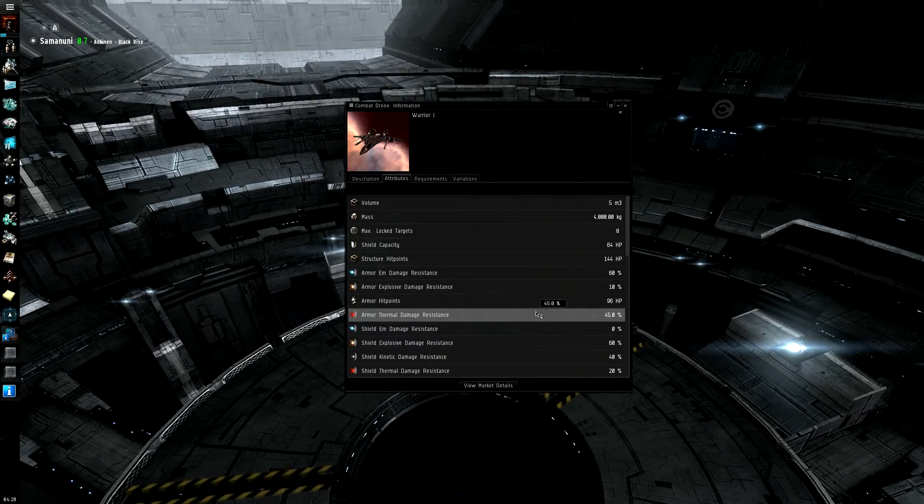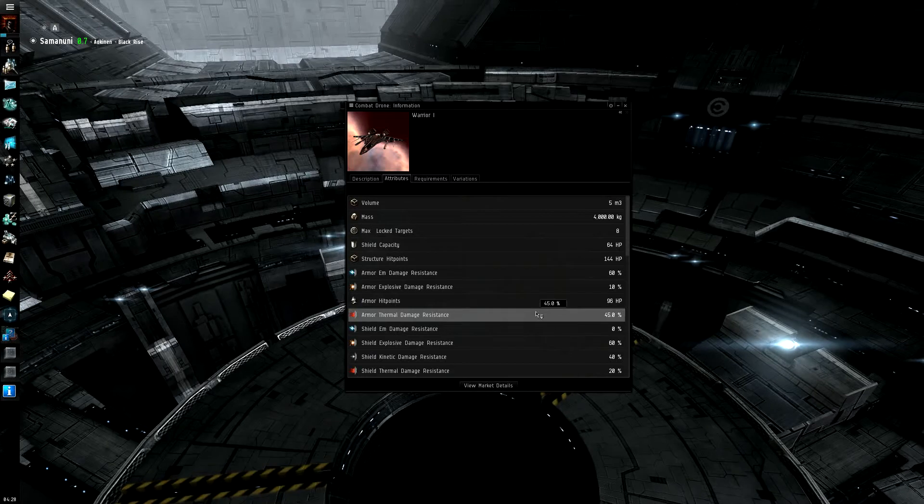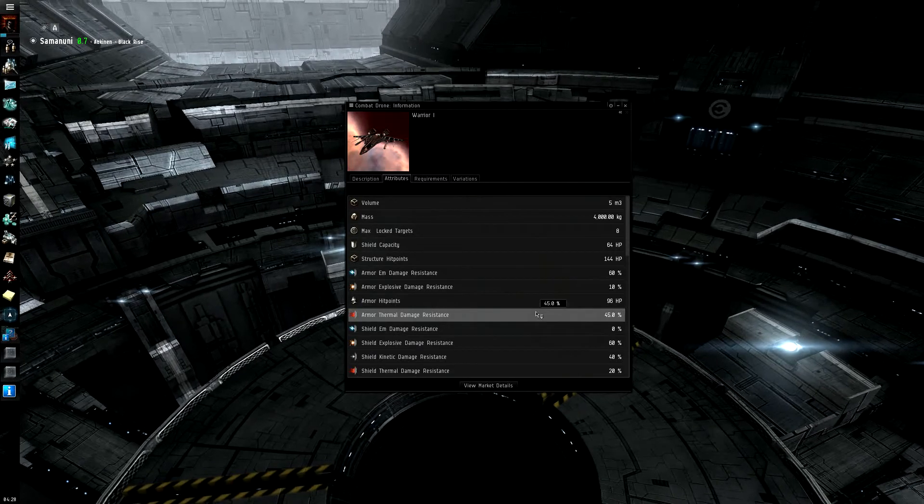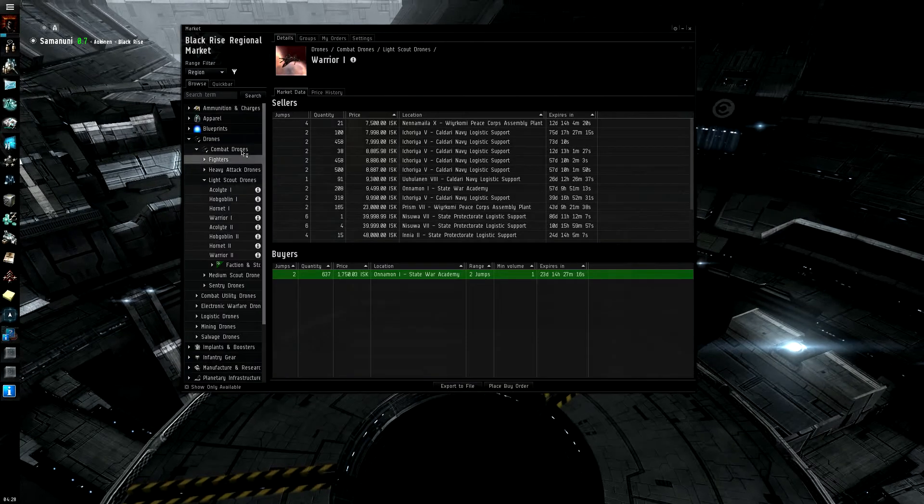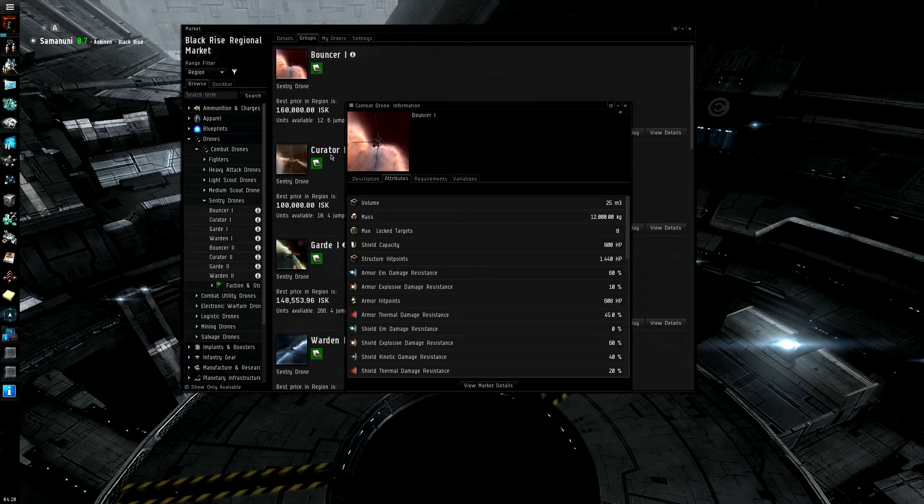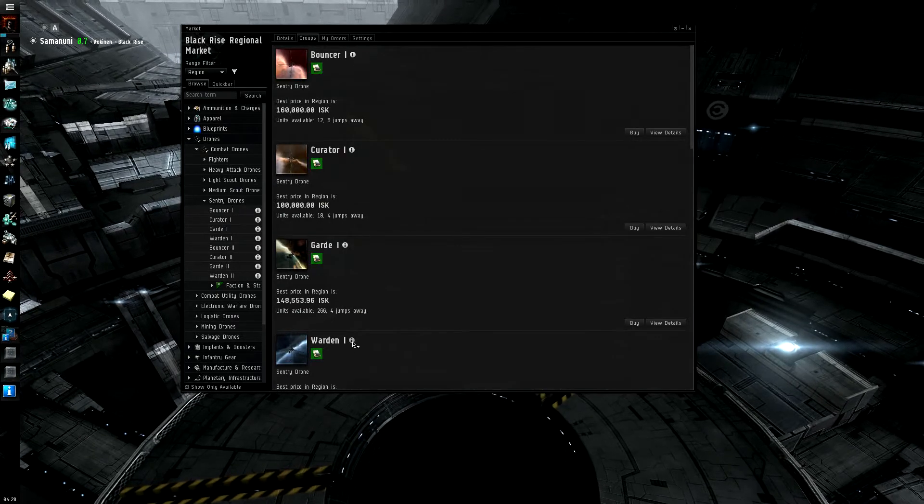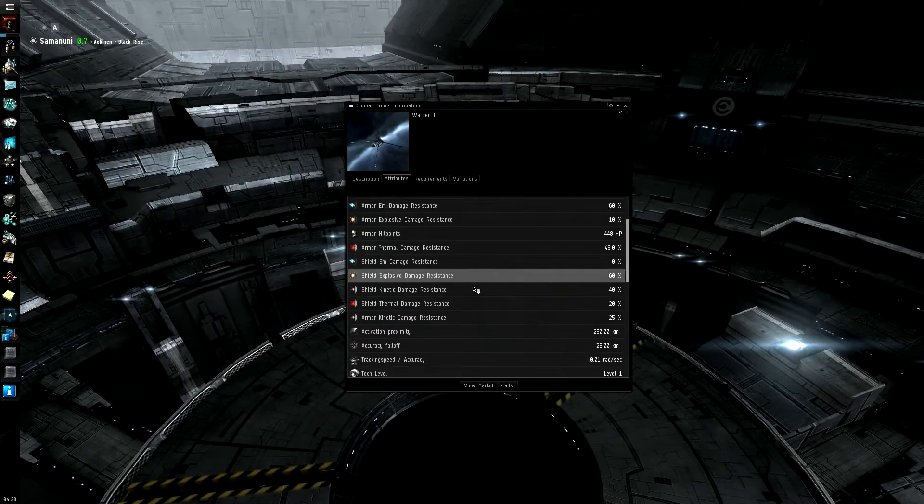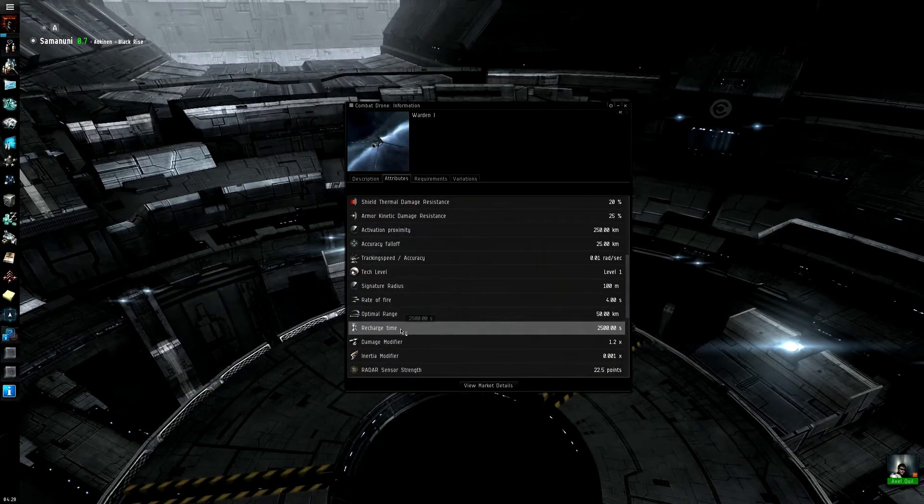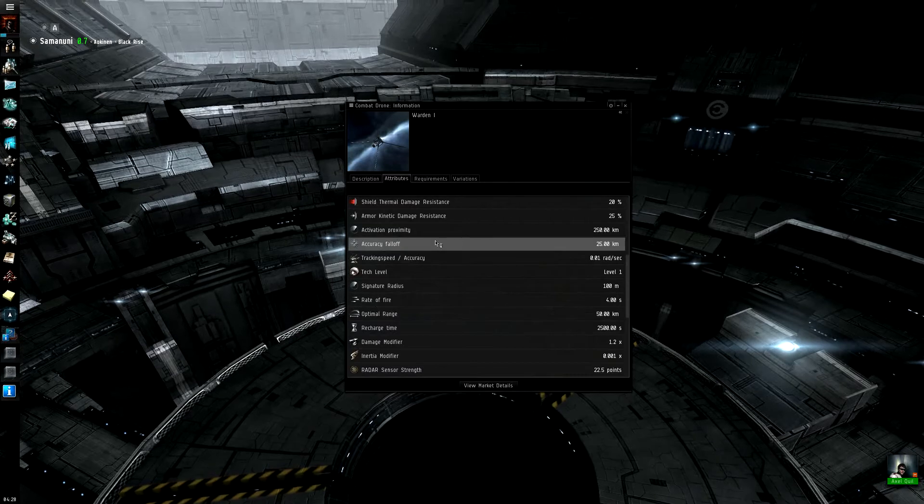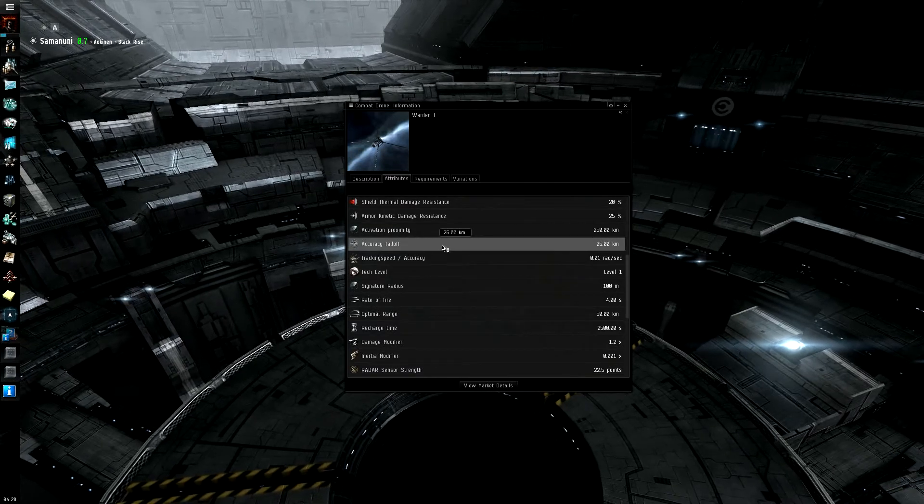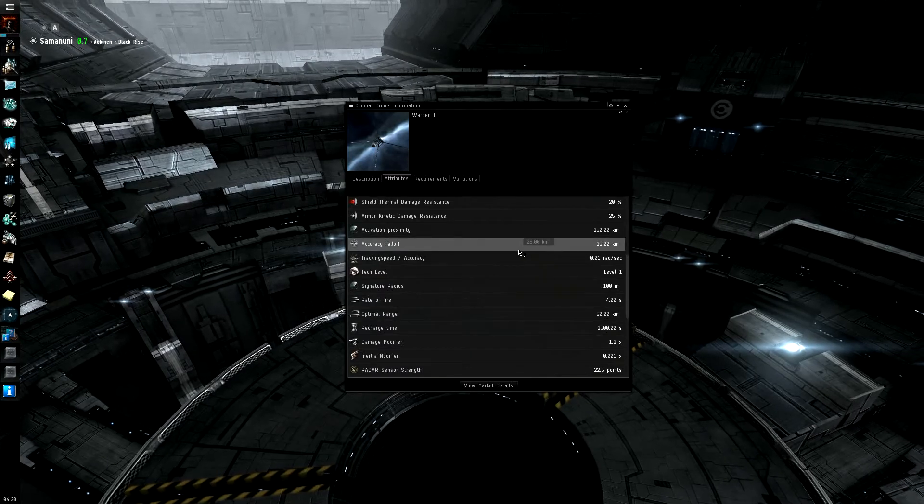When it comes to sentry drones, they have one secondary change that's made between them in that they have an optimal range and accuracy falloff. And I can bring those up here. So, as you can see, they have an accuracy falloff and an optimal range. So, this is the, when it comes to sentry drones, this is a change that they have. Also, they don't move. So, that's another thing you have to realize when it comes to them.